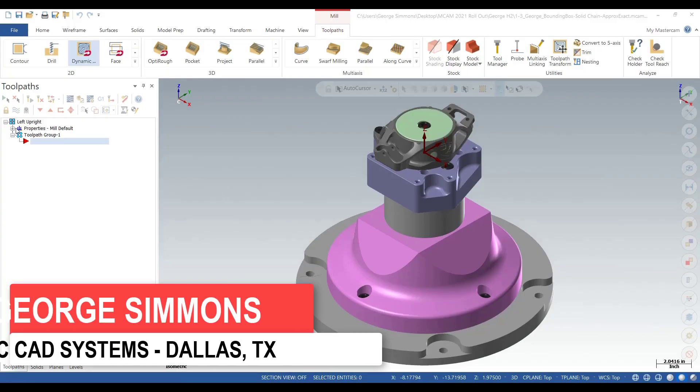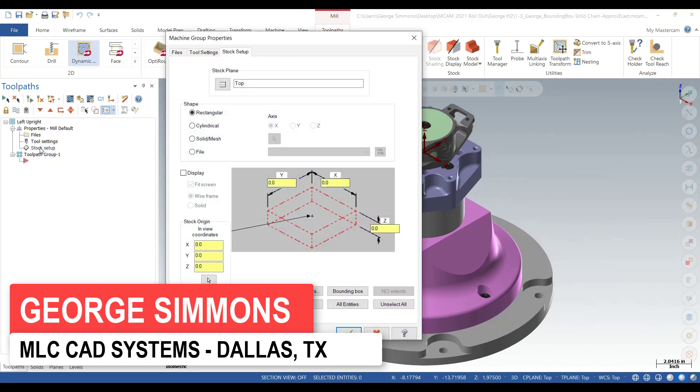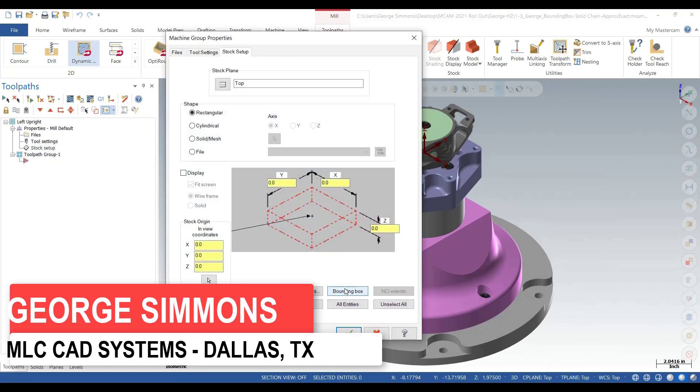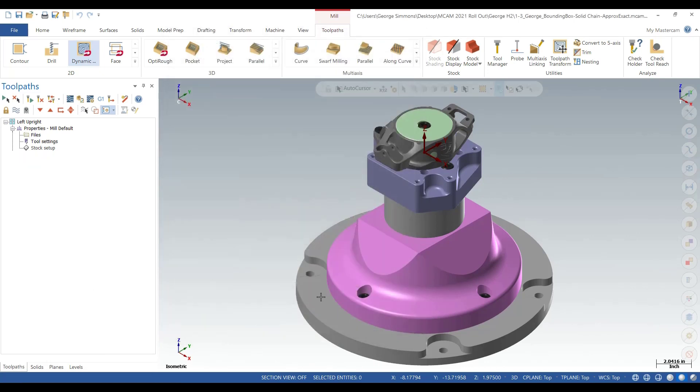Typically when I deal with the bounding box, I'm in setup mode getting ready to program a part. Under new stock setup, bounding box allows me to establish the billet size or whatever I need for my stock.